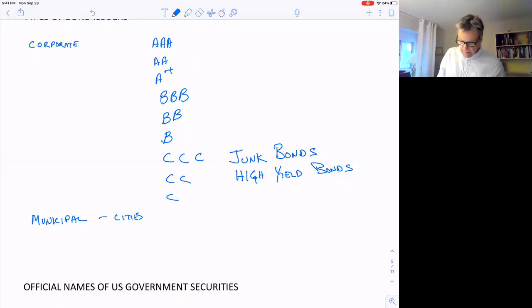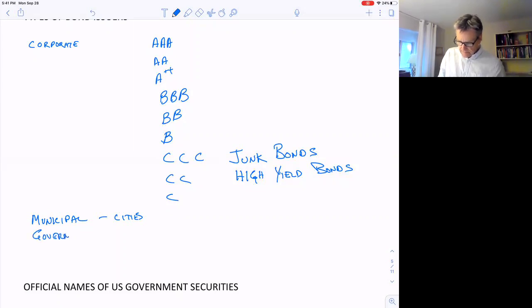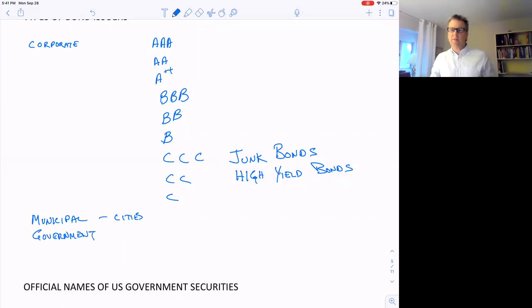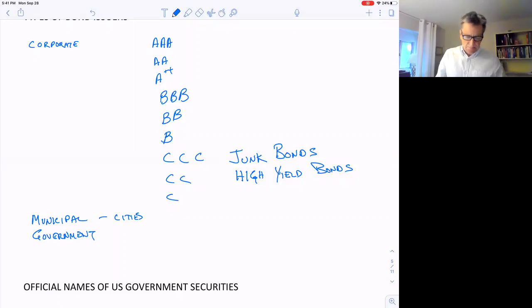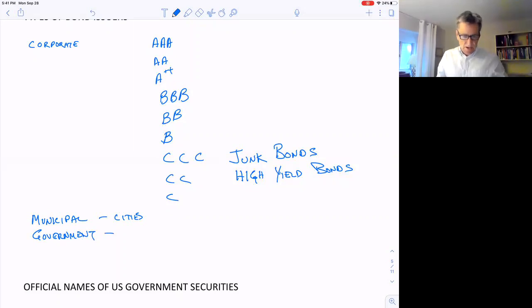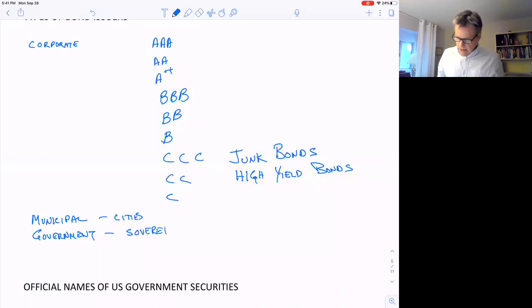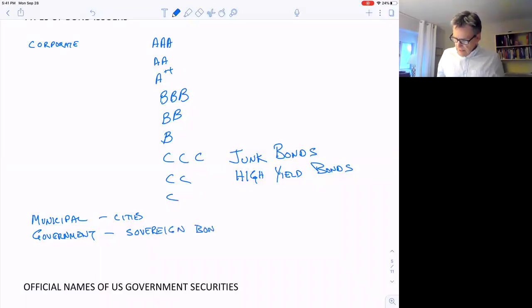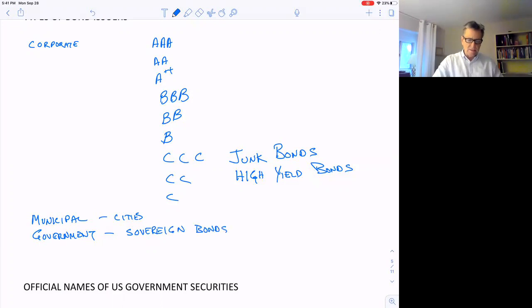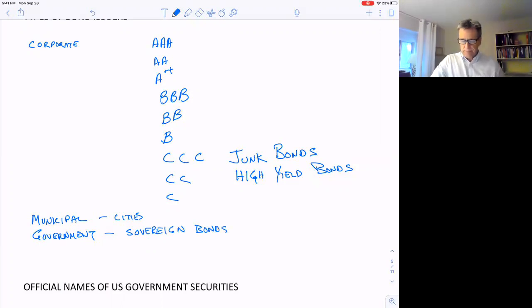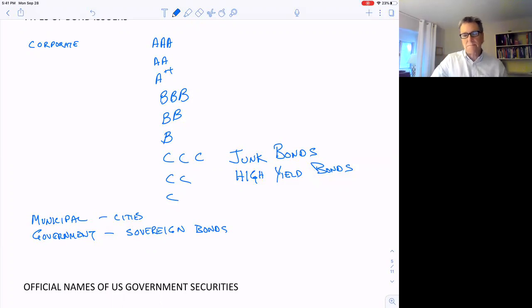And there's government bonds. Pretty much all governments need to borrow money from time to time. These are also referred to as sovereign bonds, S-O-V-E-R-E-I-G-N, because they're issued by sovereign countries.